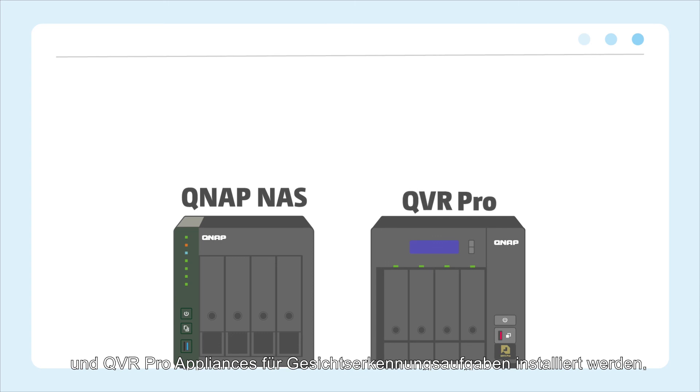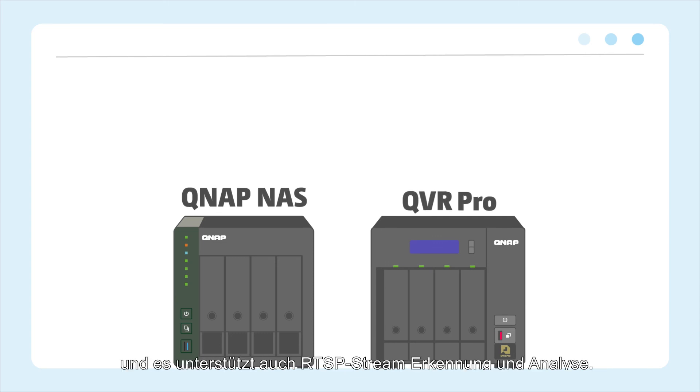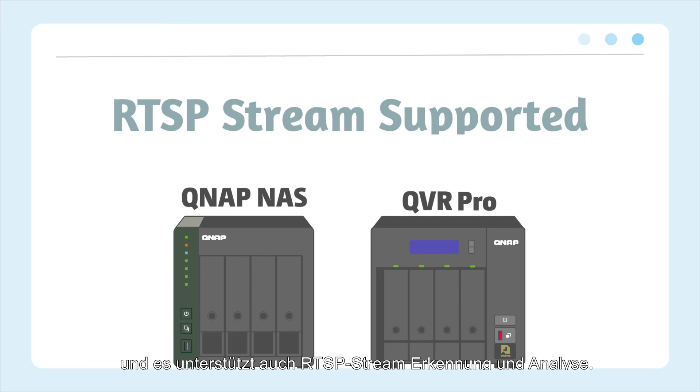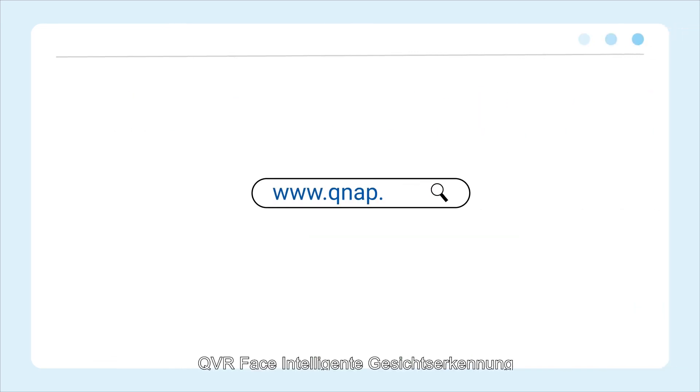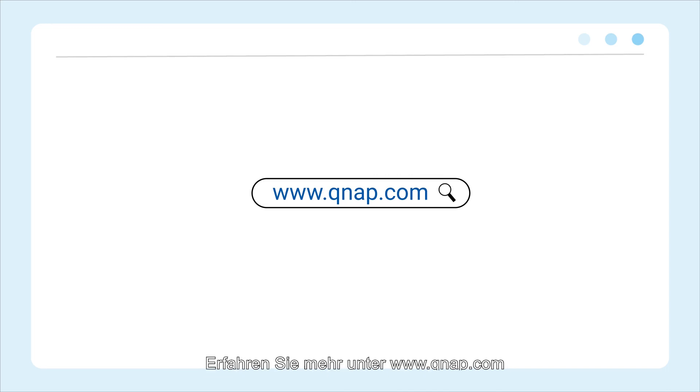QVR Face can be installed on QNAP NAS and QVR Pro appliances for facial recognition tasks. And it also supports RTSP stream recognition and analytics. QVR Face smart facial recognition solution. Learn more at www.qnap.com QVR Face.